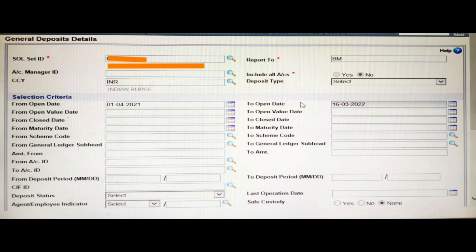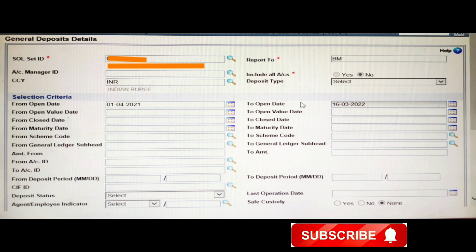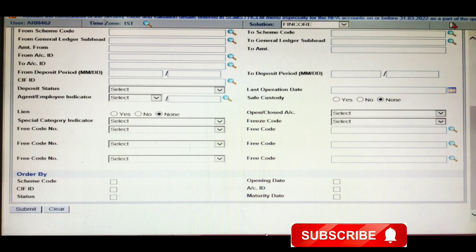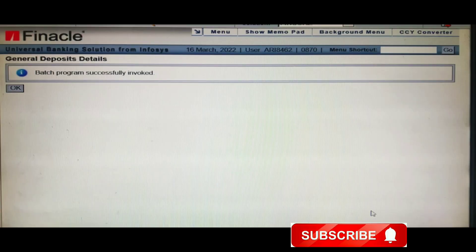After giving the open date from and open date to, I am clicking the Submit button. You can see that after clicking Submit, a page will open and it shows: batch program successfully invoked.